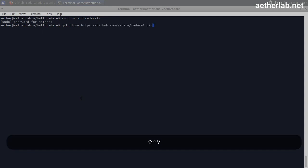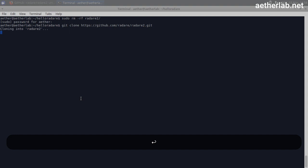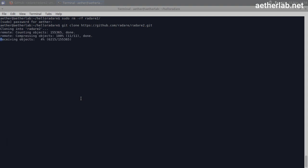If you're not familiar with git, git clone is a command to check out a repository from git. So I'm checking out the Radari 2 repository.